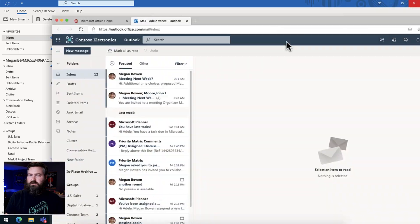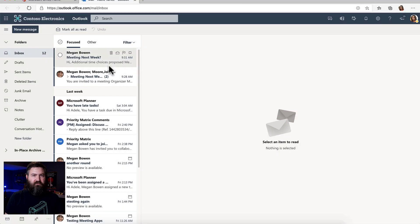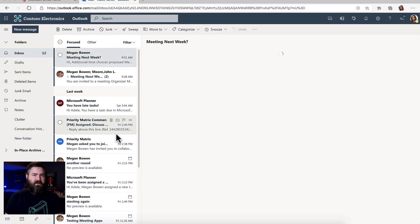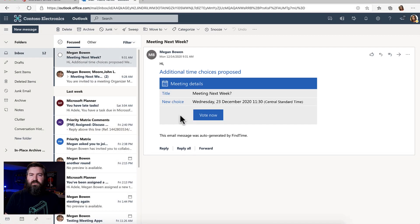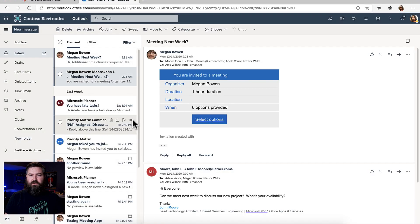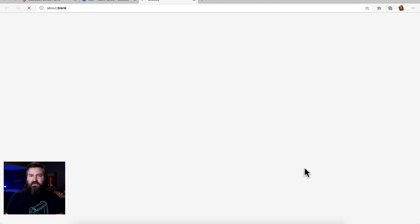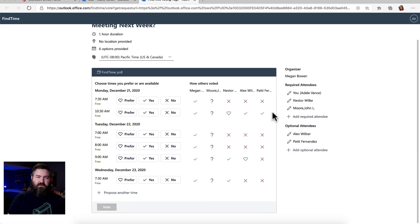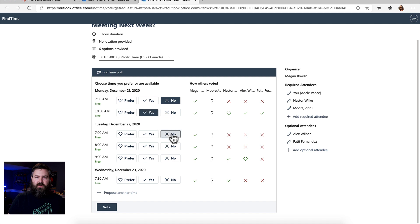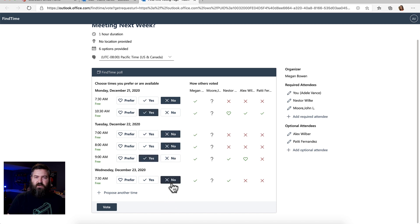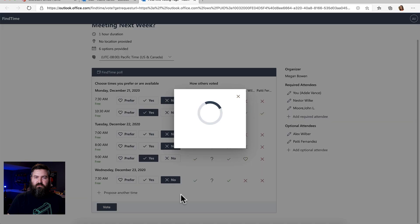The last person on the Contoso side is Adele. She's going to go through here and she's going to vote. So she sees the email, clicks Select Options. She goes through here and she votes no, yes, no, no, yes, and no. So she has voted. She's done.